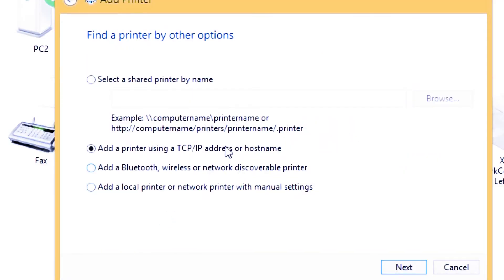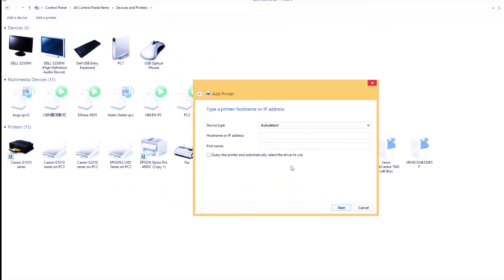Next is add a printer using a TCP or IP address or hostname. Then next.